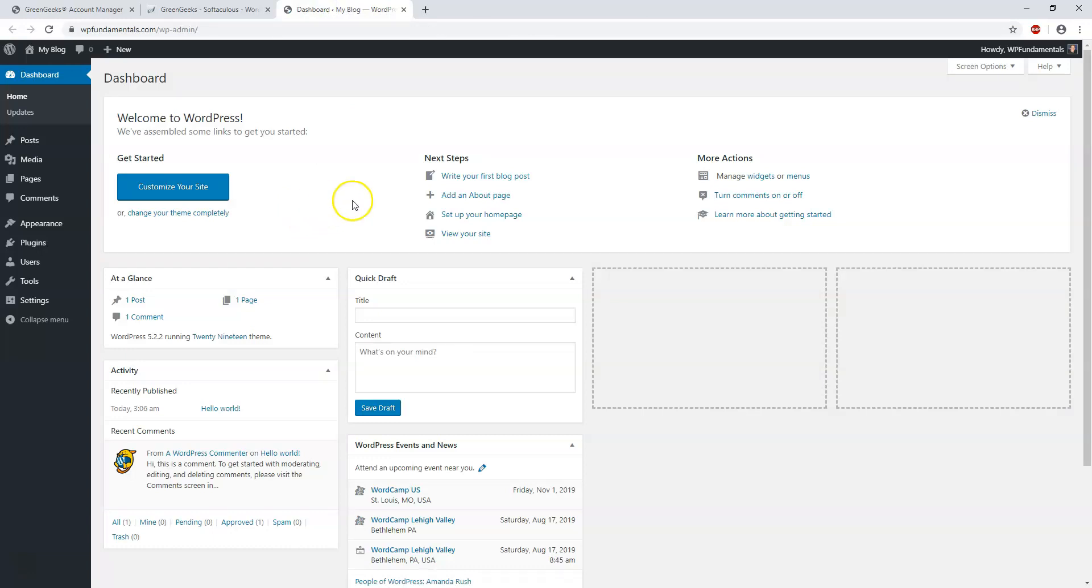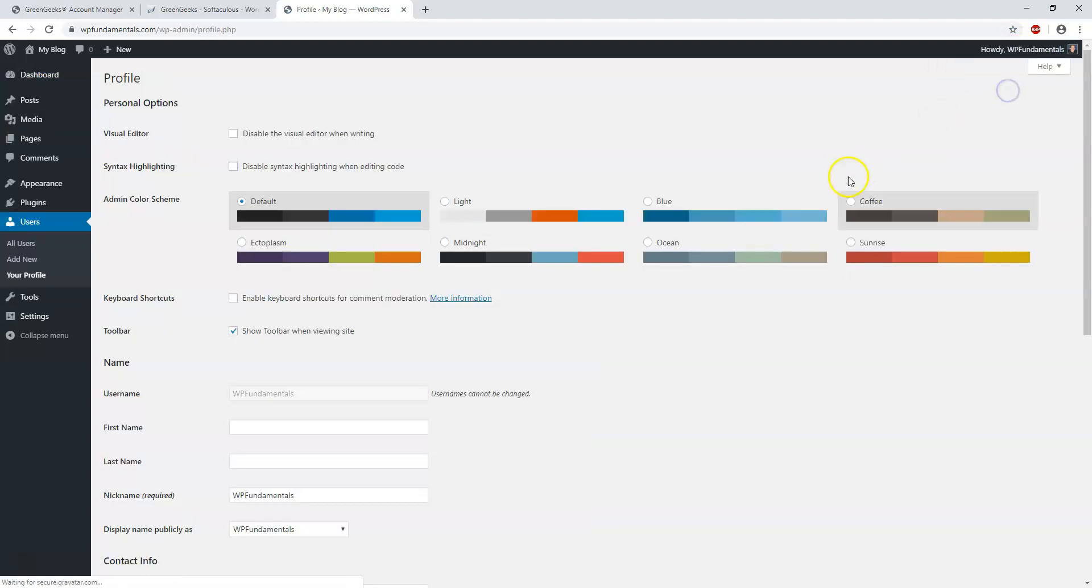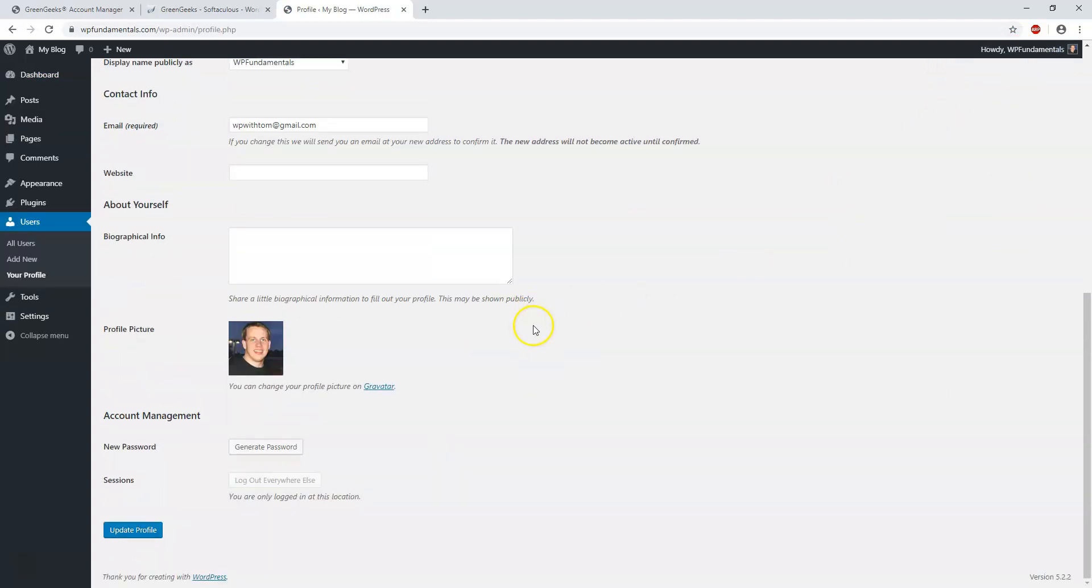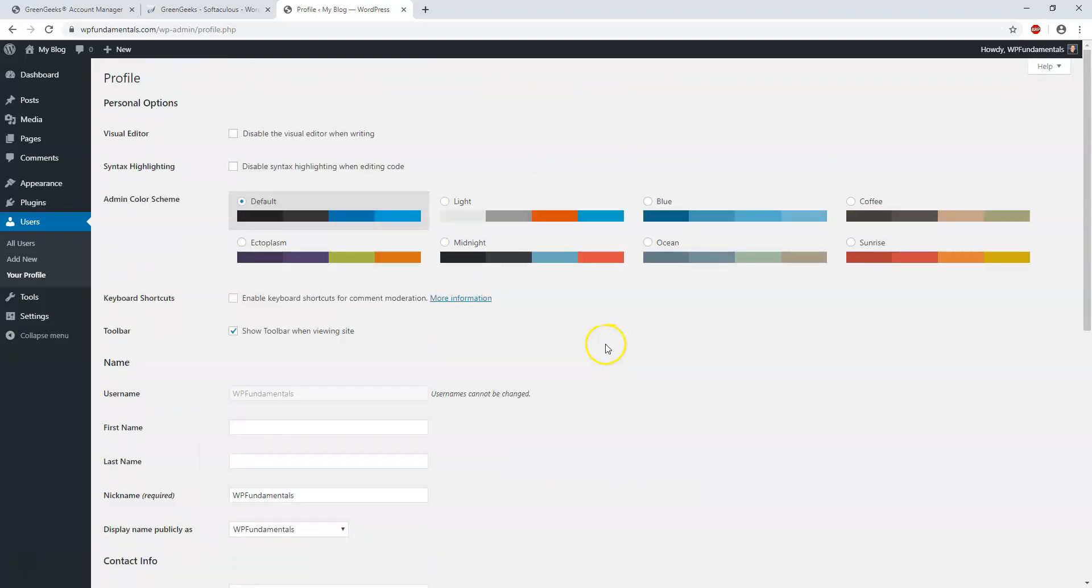Now let's say you wanted to change the password. You can go in here in the upper right, edit my profile, scroll down, generate password, and change it right here and update your profile. I'm not going to do that in this case but if you want to that's where you would be able to do that. Now that's just how we get WordPress set up with GreenGeeks.